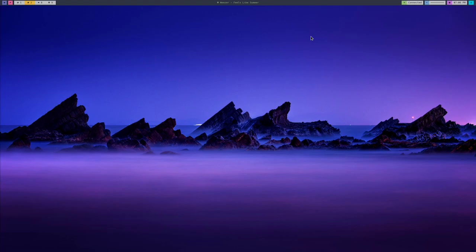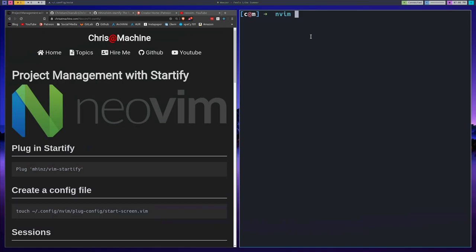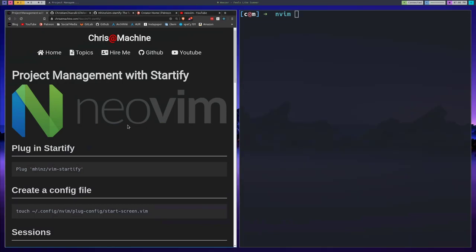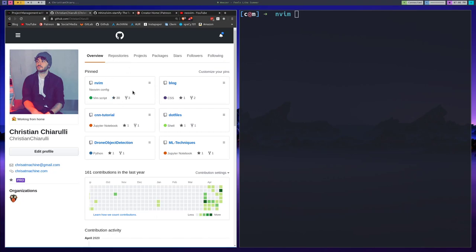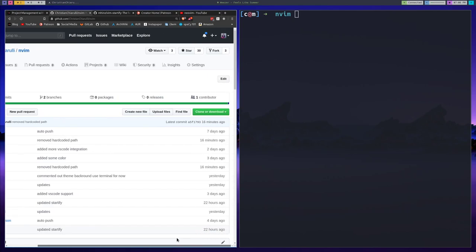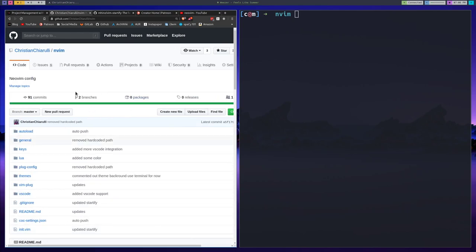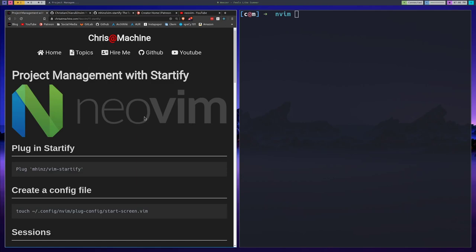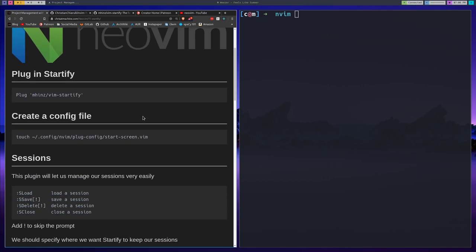In this video we're going to be going over a plugin called Startify. As always, every single command that you need to do all this will be over on my blog. You can follow the development for this stuff over on my GitHub — make sure to leave a star, fork it if you want to. I accept pull requests if you want to make one. Let's get started.